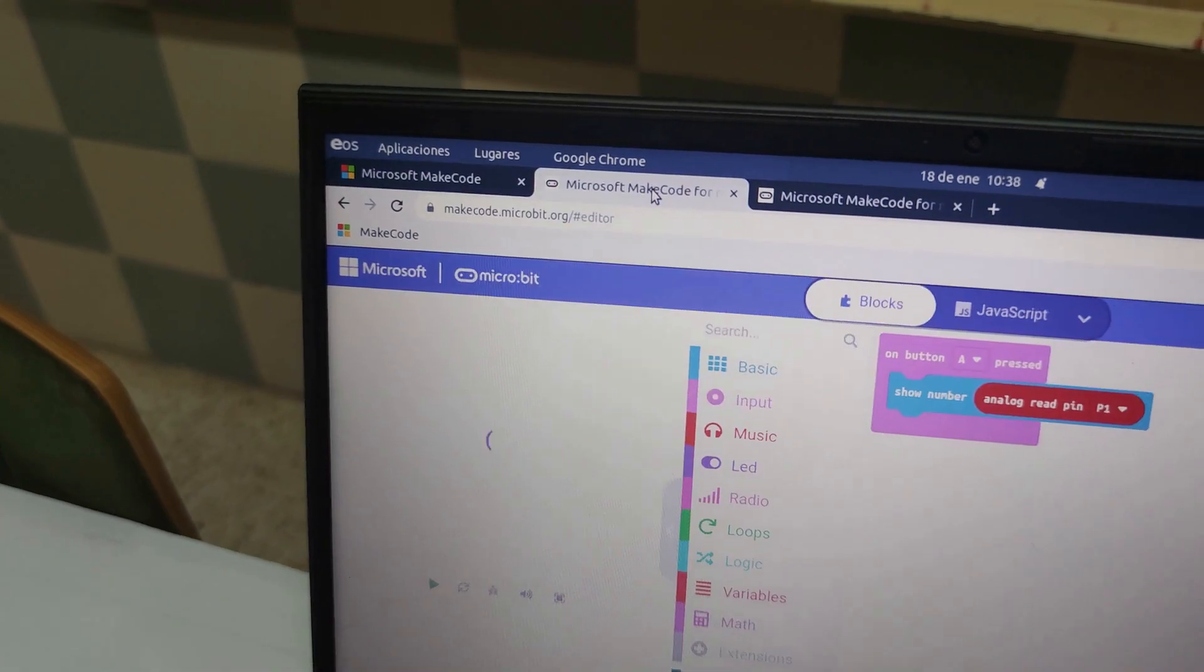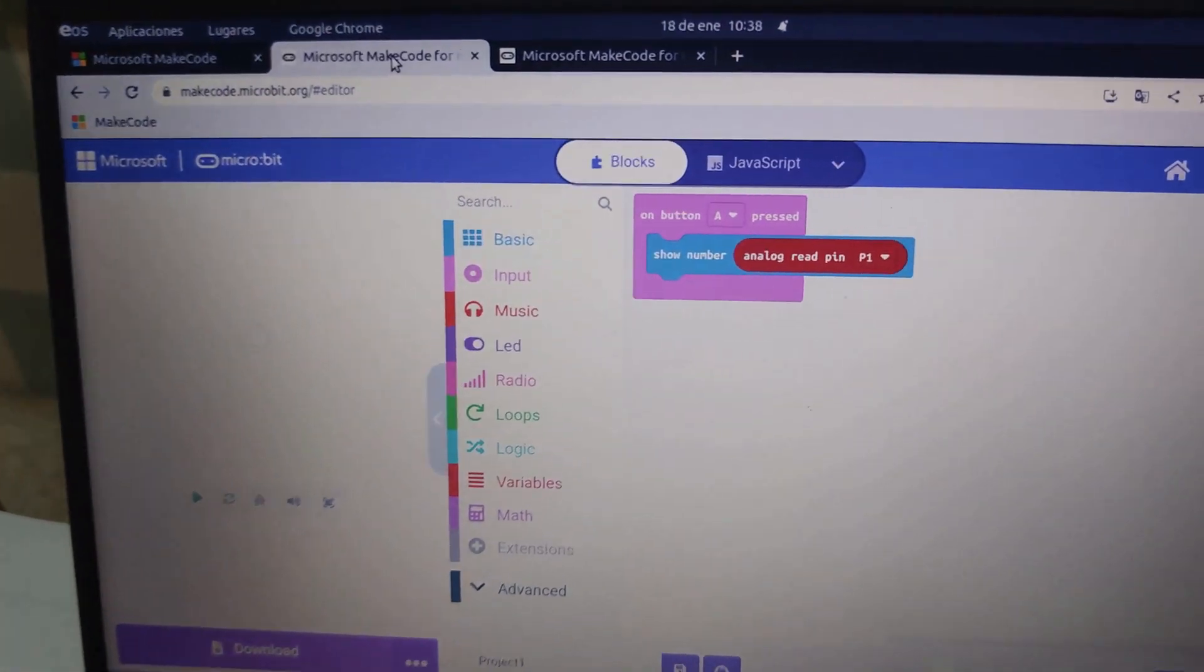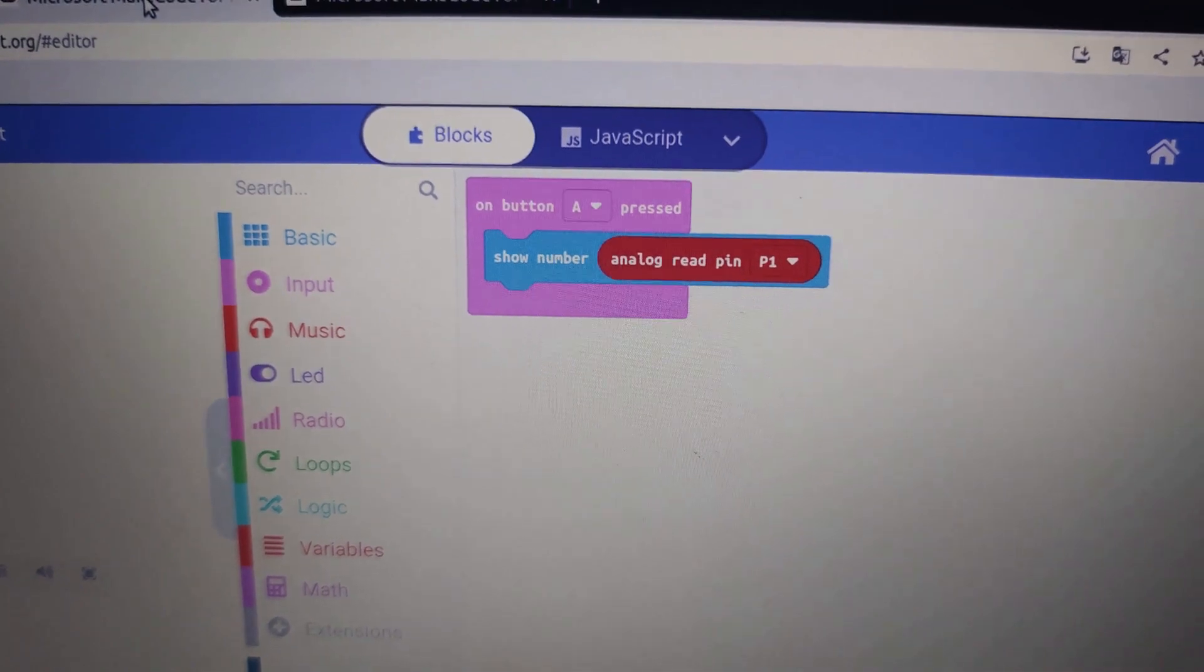Step four: Drag and drop blocks from the left panel to create this code.